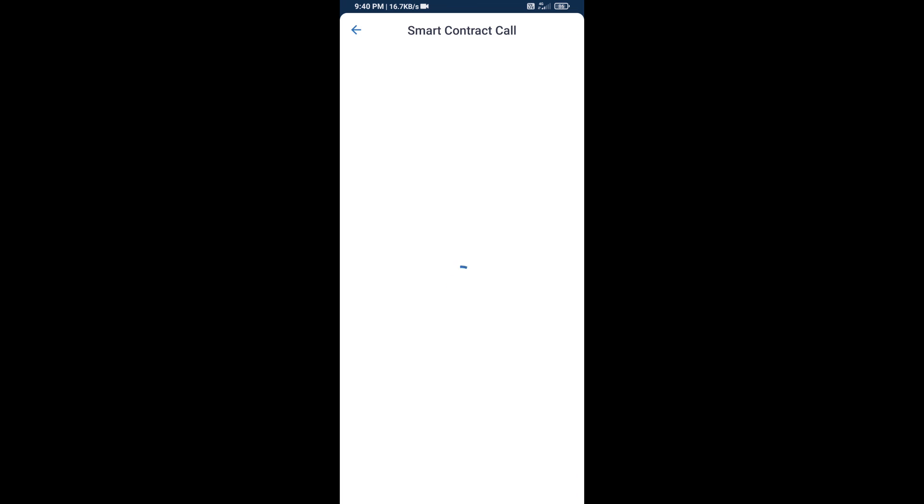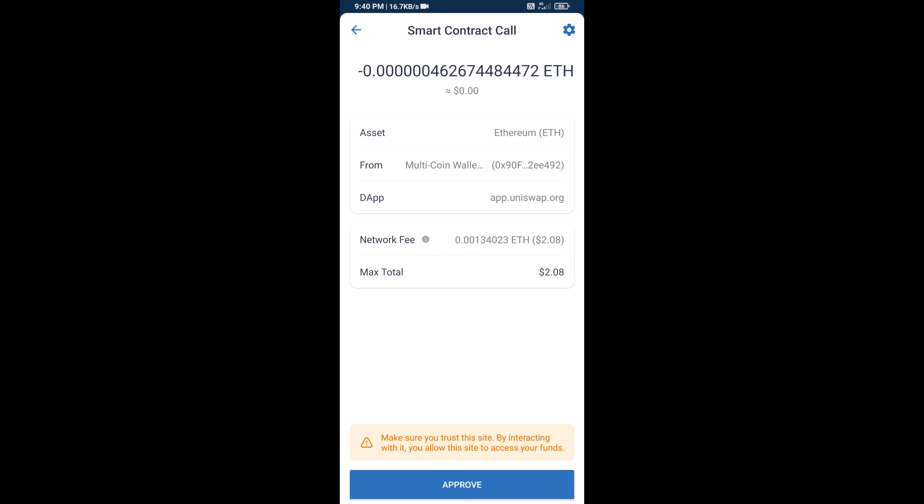So guys, I have only shared the technical process, not financial advice. Invest in cryptocurrency at your own risk. Thanks for watching.